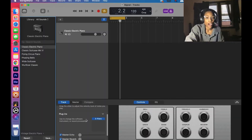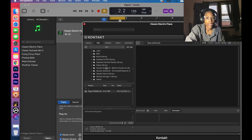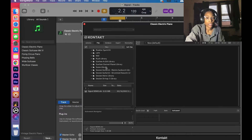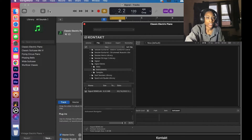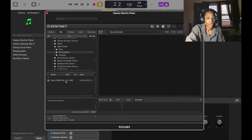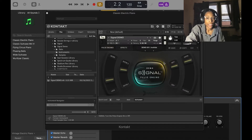Let's get into it. The plugin normally brings up an e-piano, but I'm going to go to Kontakt, then to Stereo, then to my library. You need to download Kontakt to do this. Then I'm going to go to Signal Demo — don't click that — and here it is.